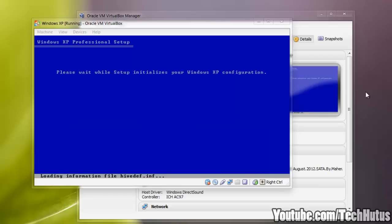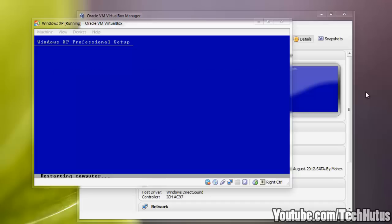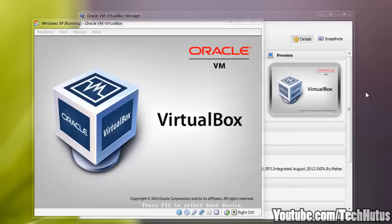Alright, once this is done, it's going to finalize the installation setup and do some things in the configuration. And then when it's done, it should restart the computer automatically. In this case, the virtual machine.